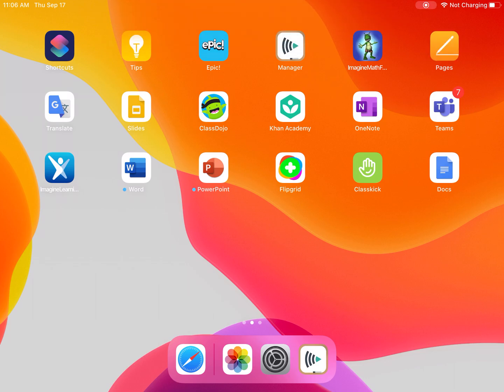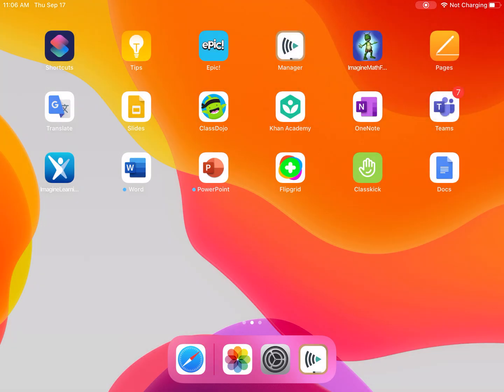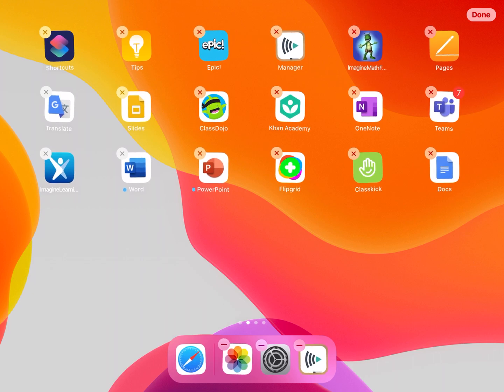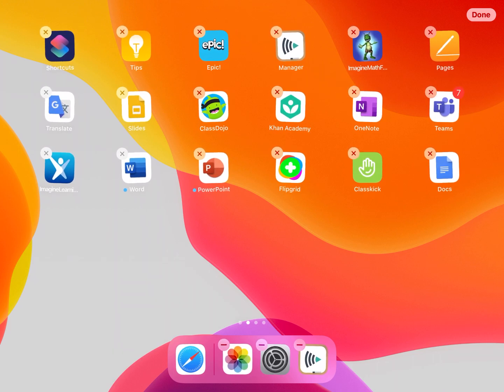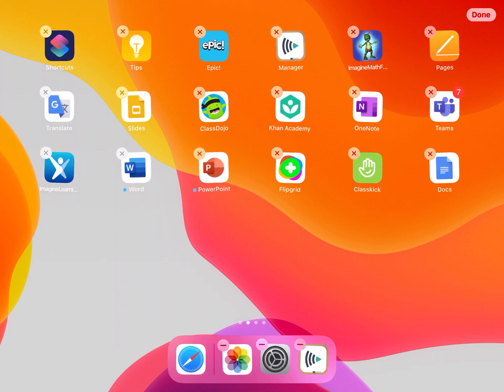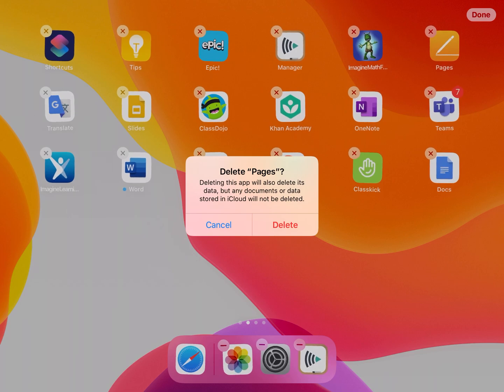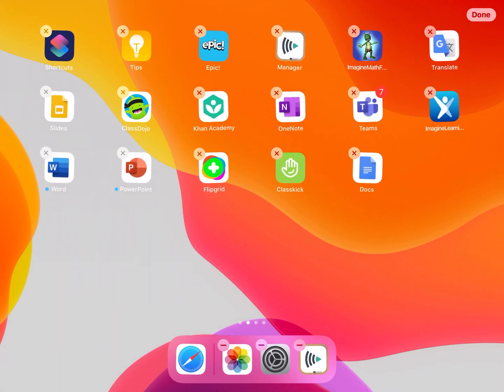So what I'm going to do is I'm going to click down on one of the apps and I'm going to hold it until it shakes, wiggles, or dances. And then I'm going to click the X on it. I can delete that one.